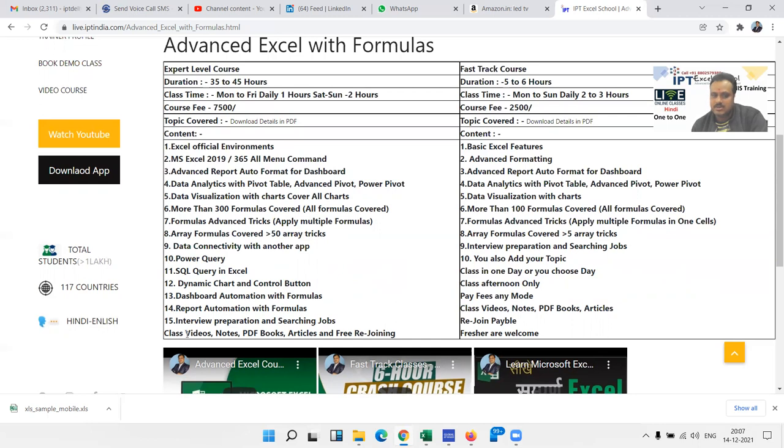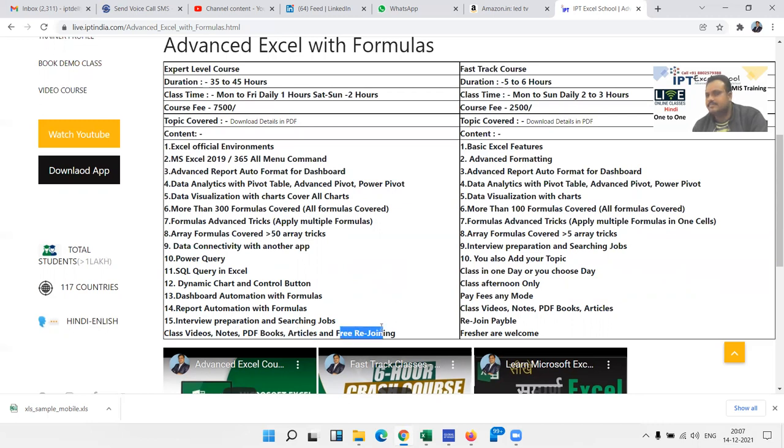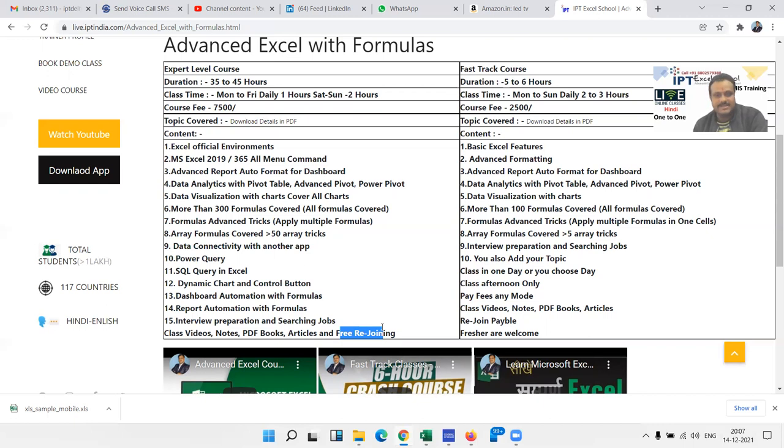Dashboard, formulas, report automations, and we also help with interview preparation and job searching. In this course you receive every class video. After the class you can save your recordings, notes, video books, articles. And last is free rejoin. After six months or one year, if you realize you've forgotten many things in Excel, you can come and join again free of cost. Not a fresh batch - you can join any of my running batches.